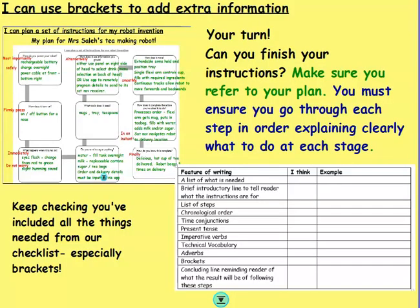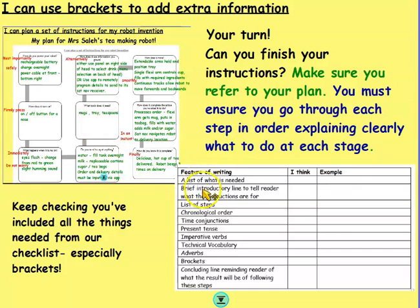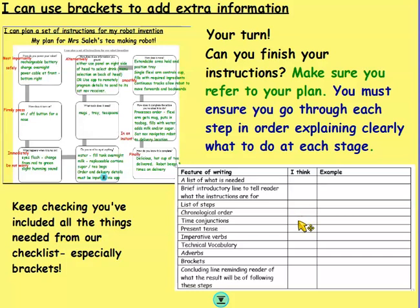So, your turn — can you finish your instructions? Make sure you refer to your plan. You must ensure you go through each step in order, explaining clearly what to do at each stage, and what will happen if you have a problem and it doesn't go to plan. Keep checking whether you're doing all the things on our checklist. You've already done the list of what's needed and your brief introductory line. You started your list of steps yesterday and today you're carrying on. You must do them in chronological order — use your time conjunctions from the list you made last Monday.